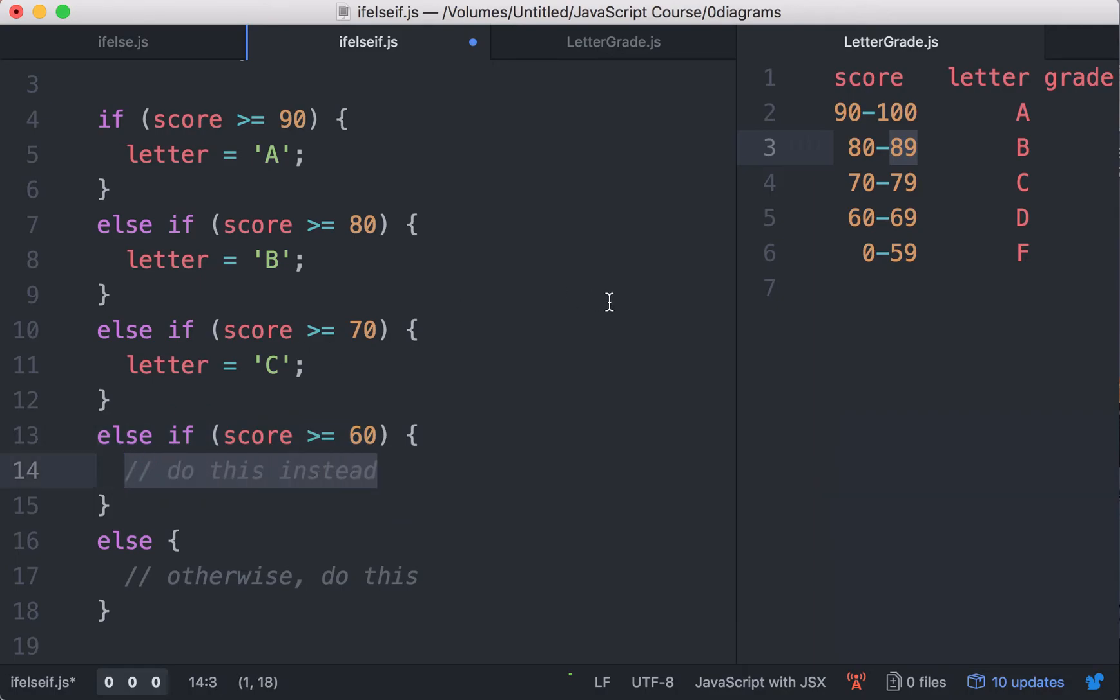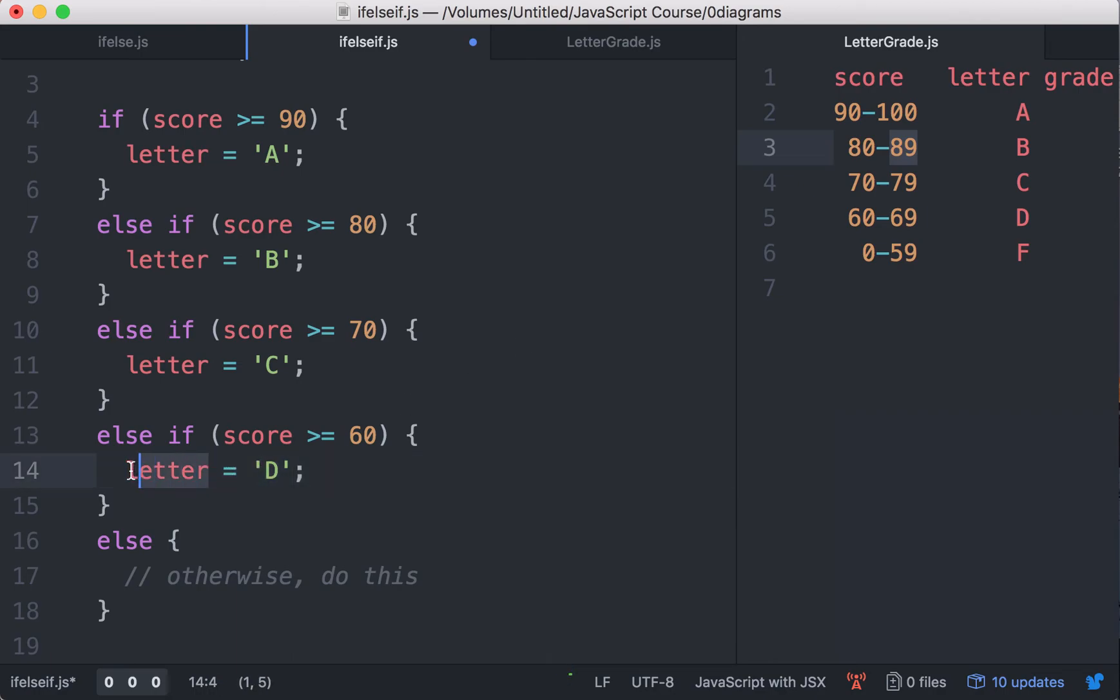If that is the case, we assign the value D, the string containing the character D in uppercase, to the variable letter.